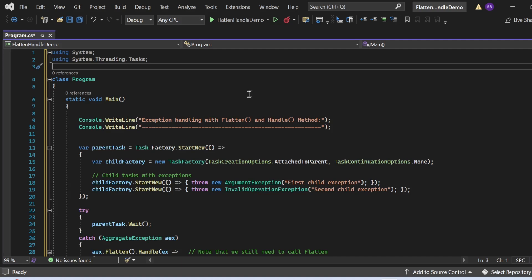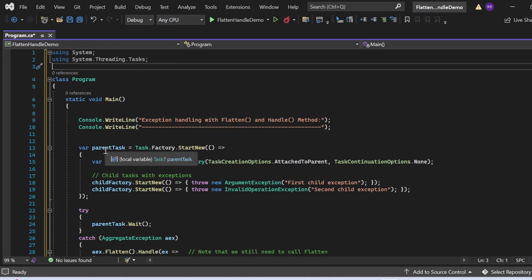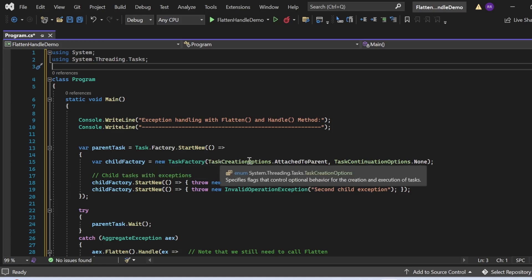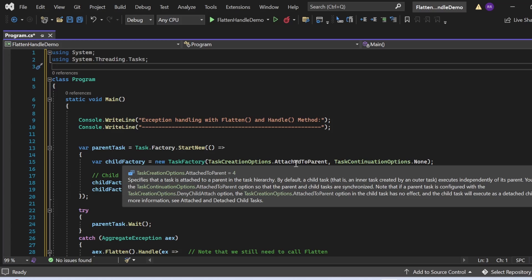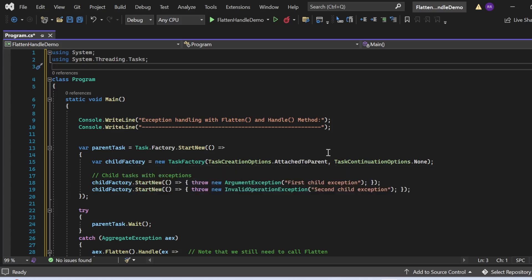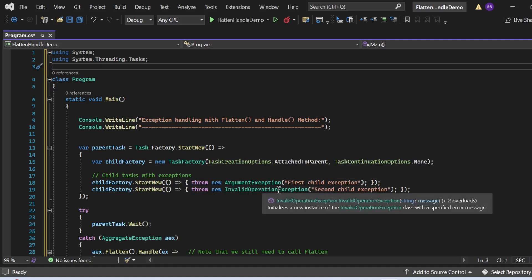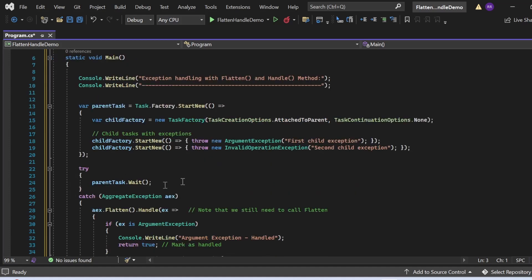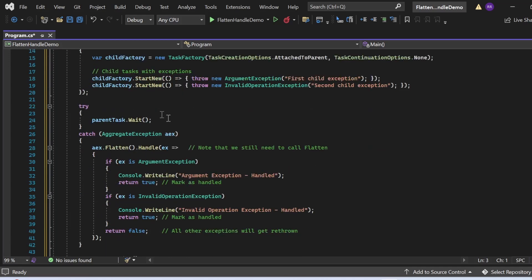Now I've modified the program to demonstrate Flatten combined with Handle. I print "Exception handling with Flatten and Handle method." Again I create a parent task using Task.Factory.StartNew, with a child factory using TaskCreationOptions.AttachedToParent. The first child task throws an ArgumentException, the second throws an InvalidOperationException. In the try block, parentTask.Wait() waits for the parent task to complete.